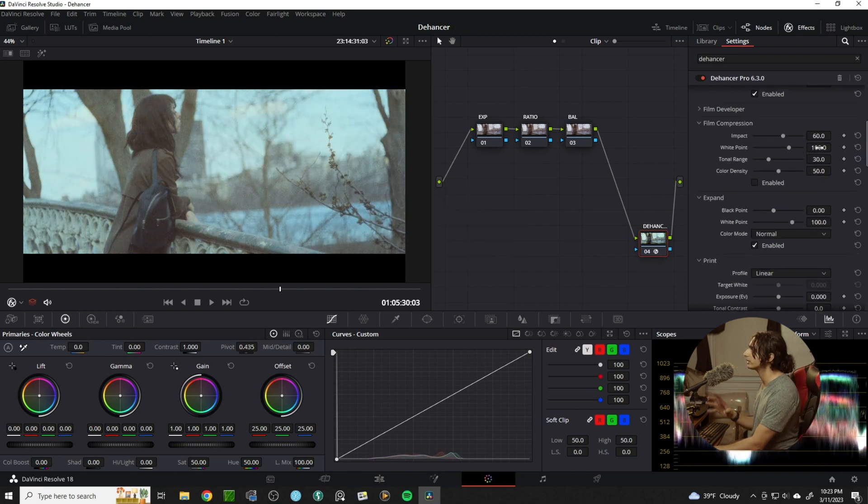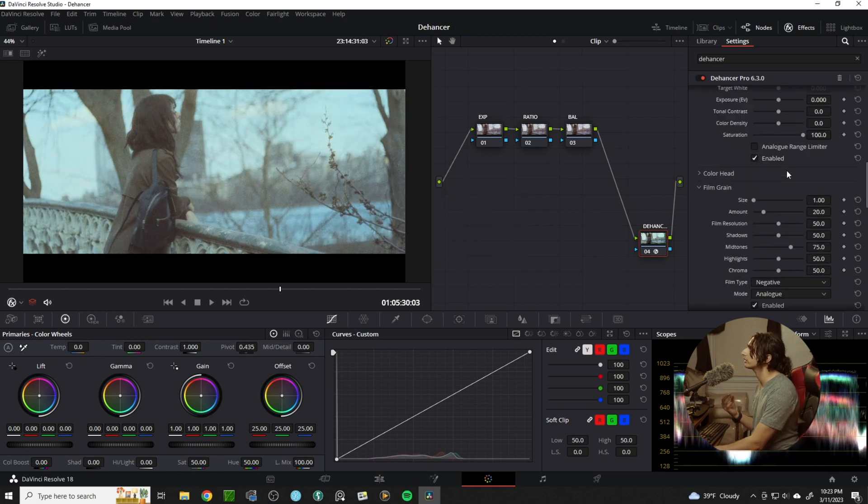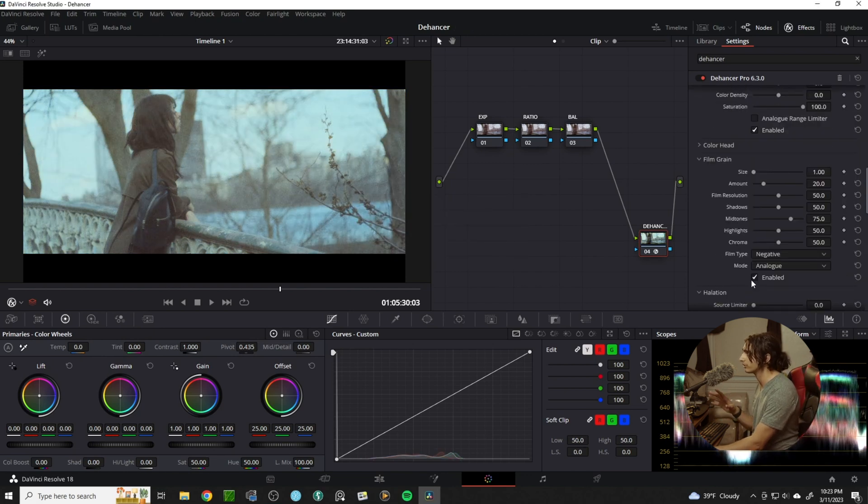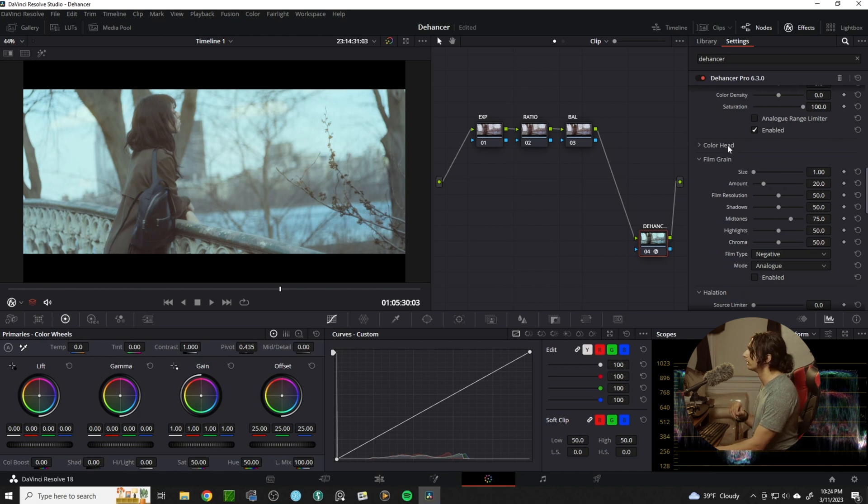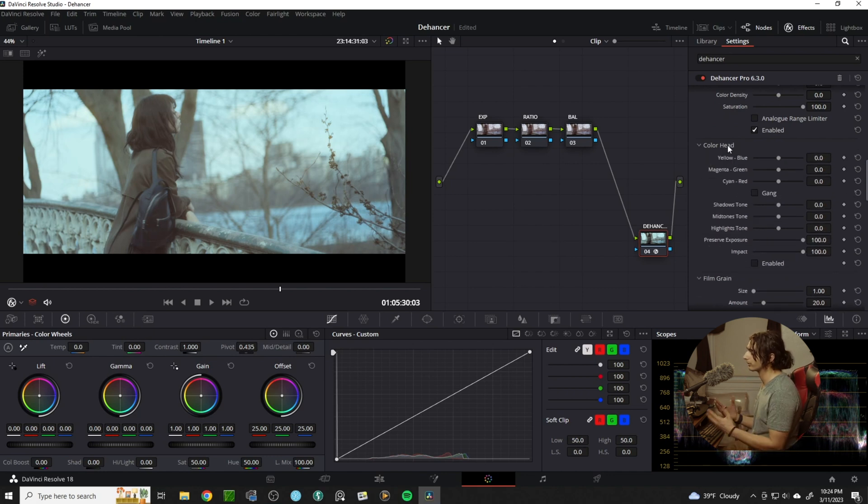I typically when I start turn off my film grain so I can get a clearer view of what I'm editing.